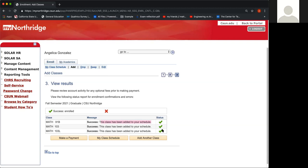Another reason could be that you may be going over the 17 unit max. As freshmen, you can only enroll in 17 units. So you want to double check how many units you're currently enrolled in, plus how many total units this class is. If you are going over the 17 units, it probably won't let you enroll and you would get a message saying you're going over the max units. In that case, you may want to consult with your advisor about dropping one of your classes so that you can add this math class.